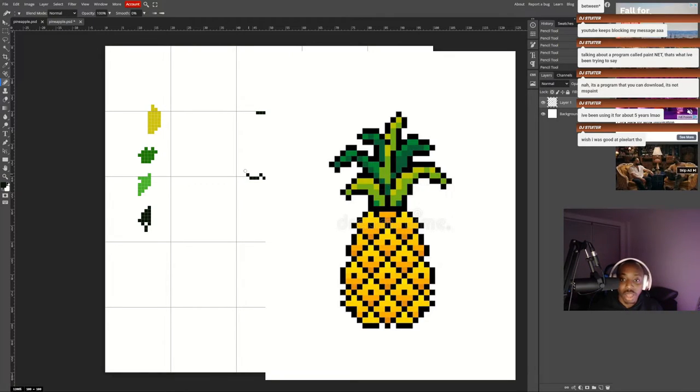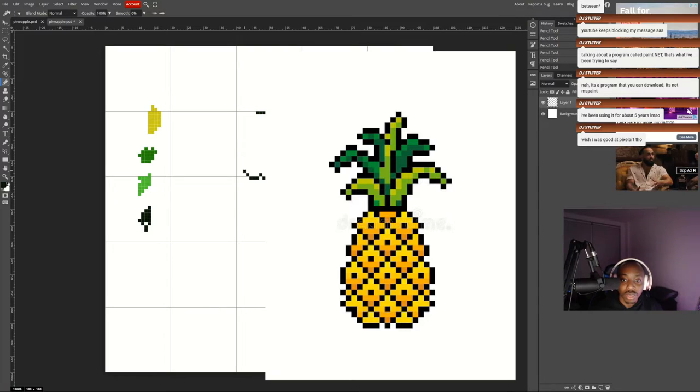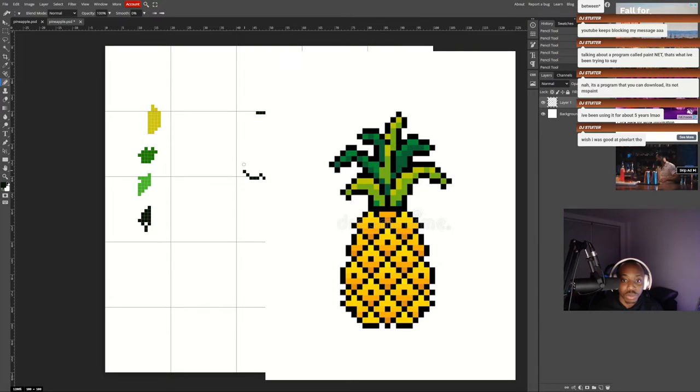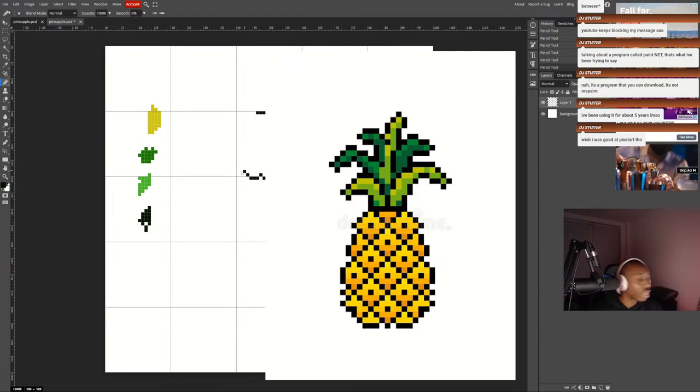I do think a lot of people can make really cool stuff in pixel art if they try.